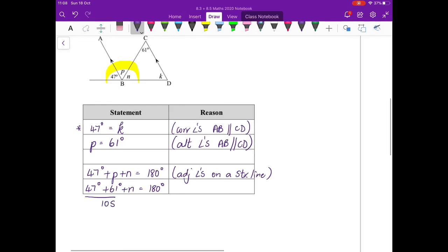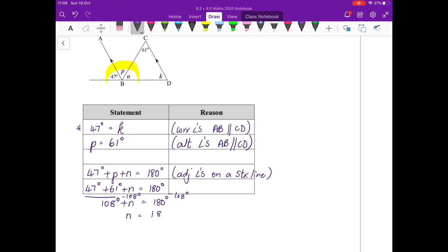I need to get n on its own, so I'm going to minus 108 degrees from both sides. So n equals 72 degrees.